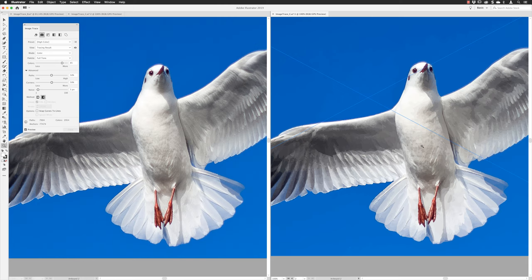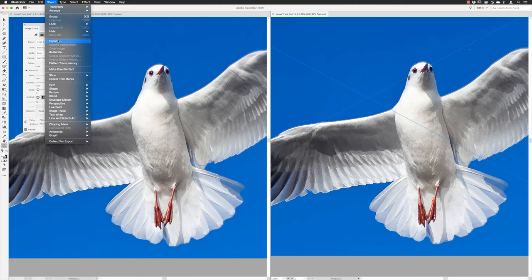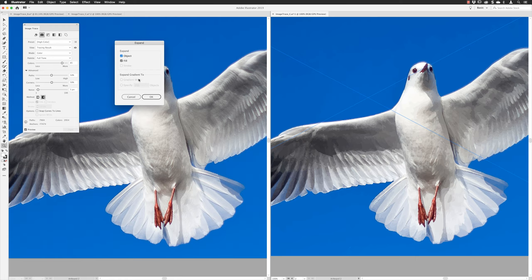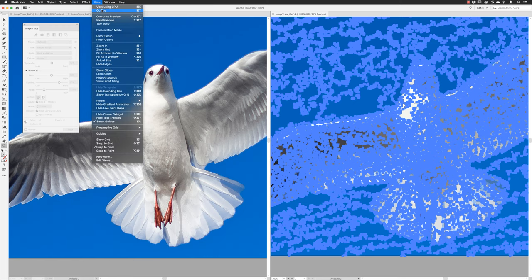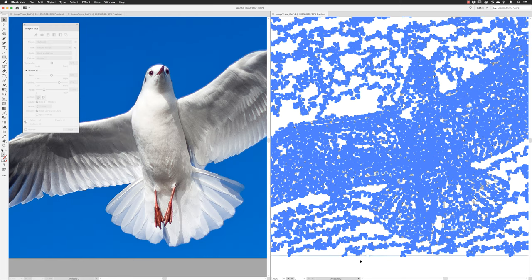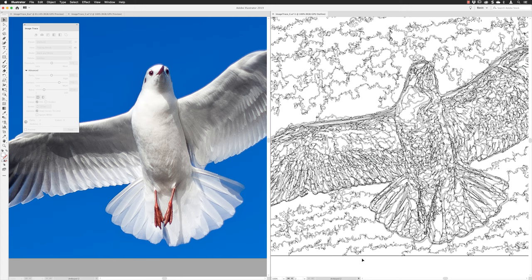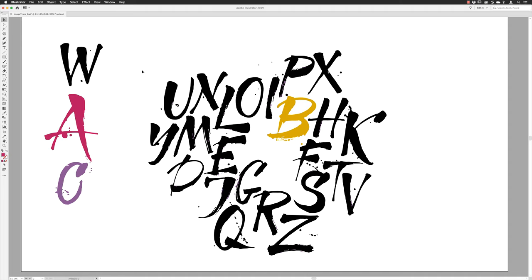Opening a new window and splitting the view vertically, with the original on the left and the image trace version on the right, you can see where there was lovely gradual fall-off on the feathers in the original — it now looks posterized in the vector version. Going to Object and Expand, clicking OK, and then viewing in Outline mode: yes, you can get on the face of it a nice-looking vector trace of high-detail pixel artwork, but it's really not something you'd want to spend a lot of time editing given how many shapes there are.